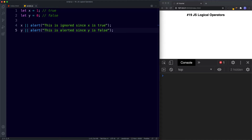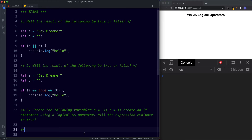Let's look at your tasks for this lesson. For task number one: let A be assigned the value of 'dev dreamer' and let B be assigned the value of an empty string — will the result of if A or B be true or false? For task number two, same variables but a different if statement: if A and true and not B — will this evaluate to true or false? And for task number three, create variables A with a value of minus one and B with a value of one, create an if statement using a logical and operator, and answer whether the expression evaluates to true. Go ahead and pause the video, try these out, and when we come back we'll look at the answers.